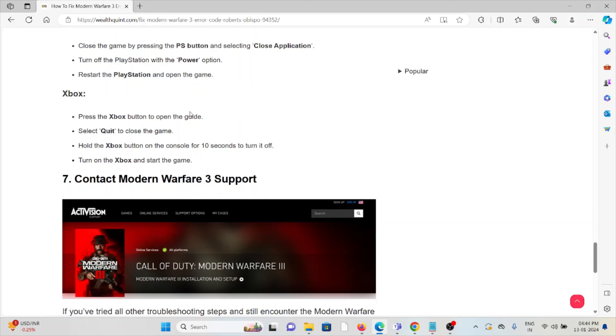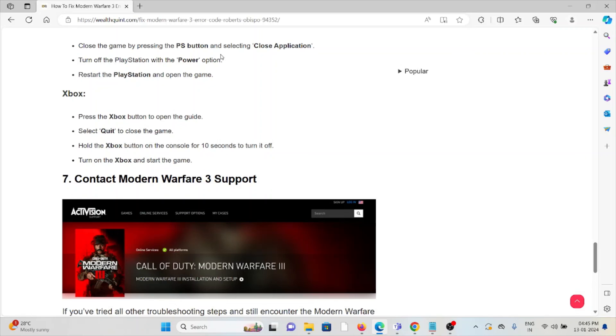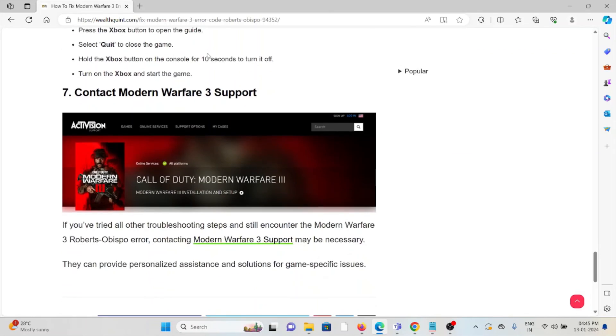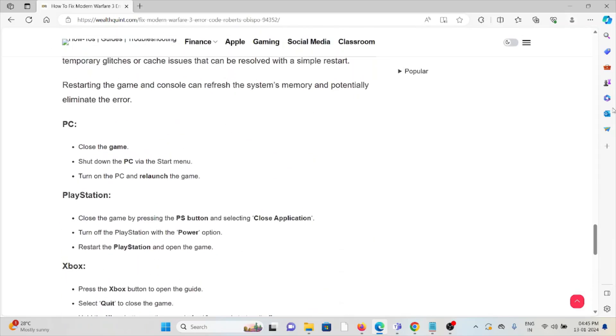The seventh method is contact the Modern Warfare 3 support team. If you have tried all of the troubleshooting methods and you still see the problem, you can contact the Modern Warfare 3 support team for further assistance. Their expertise will help you resolve the problem and they will deliver a solution.